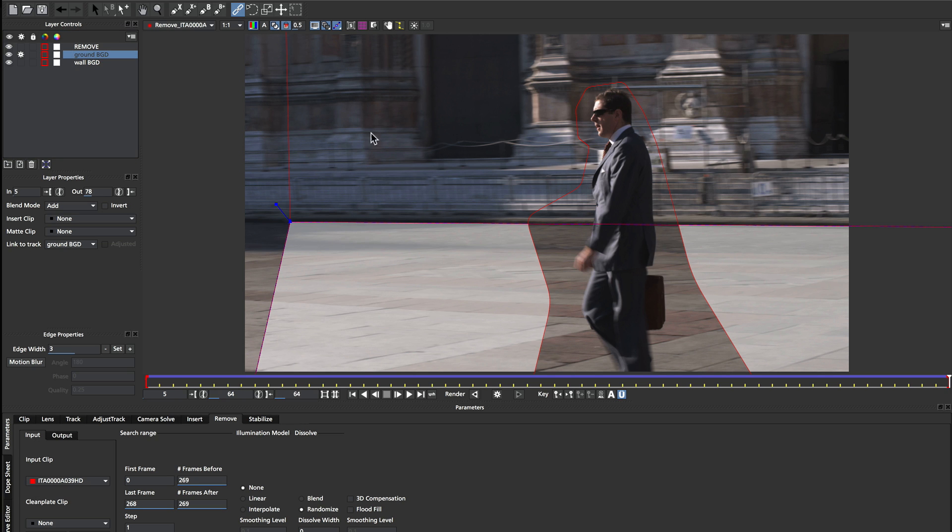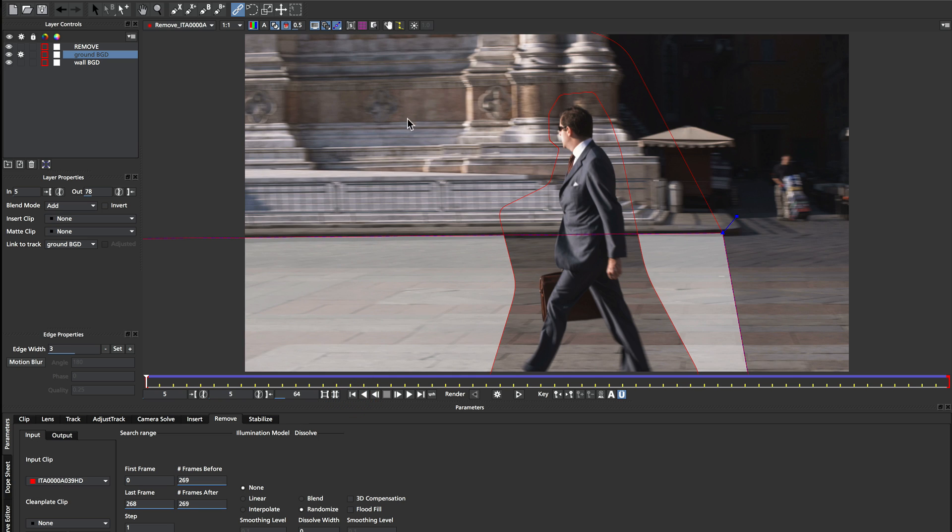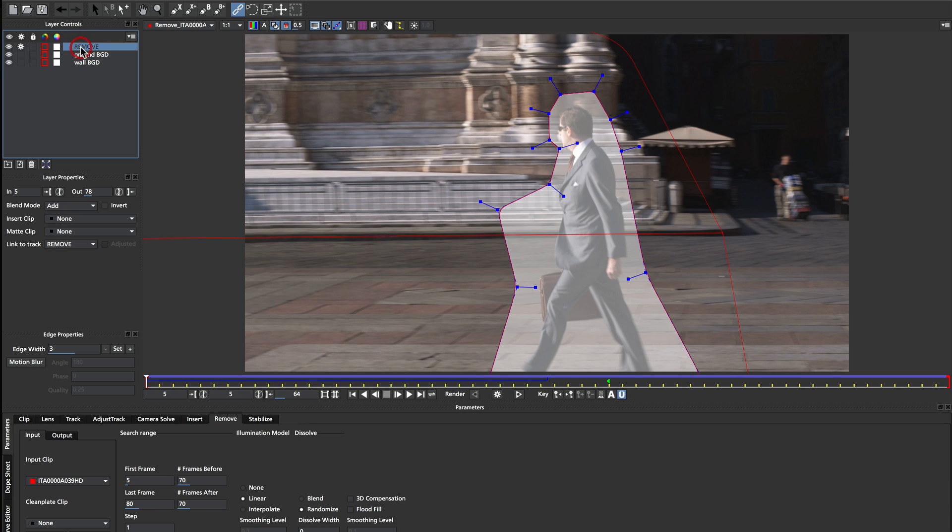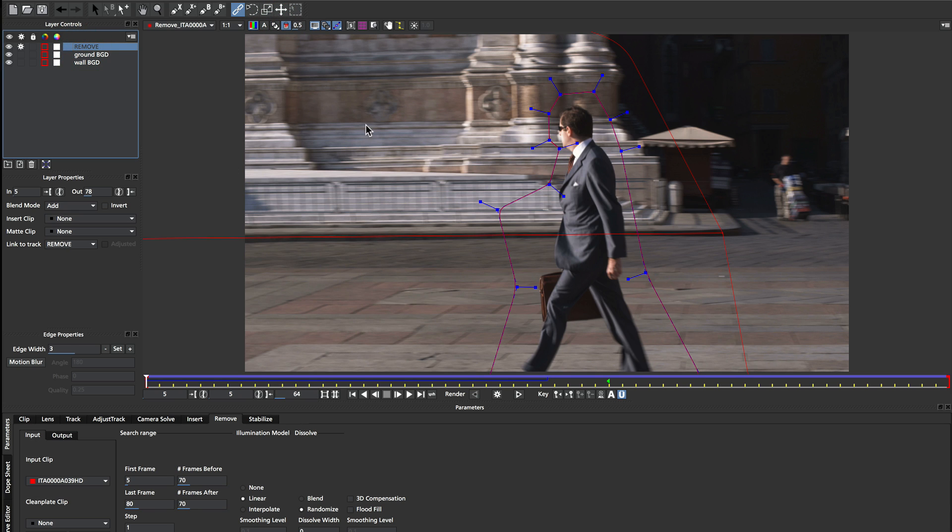So now that I've linked my two background shapes together, I'm just going to come to the start of the shot. So we'll go all the way to the beginning. And I'm going to now remove my foreground object by just clicking on that remove object.